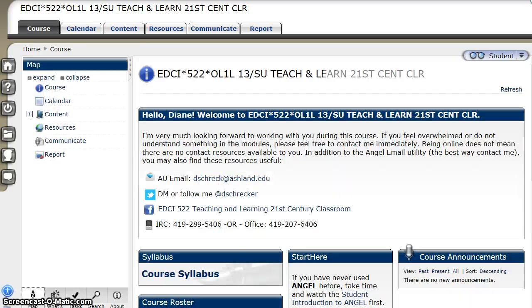Again, I'd like to welcome you to EDCI 522 and I'm looking forward to working with you throughout this term.